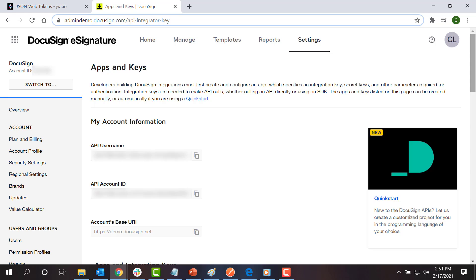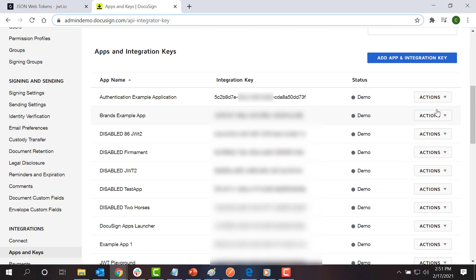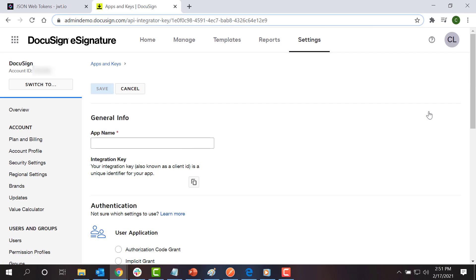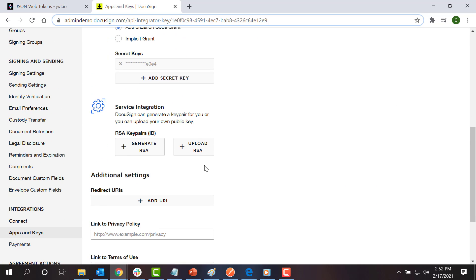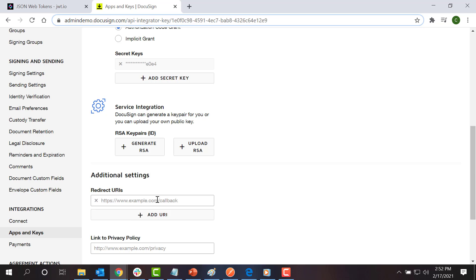For this screencast, I've set up an app in the development environment. I can find its integration key in the apps and keys page. To define the other required values, I click edit, then add URI to create a redirect URI. For this example, I will use localhost because I want to display the authentication response in my own browser.